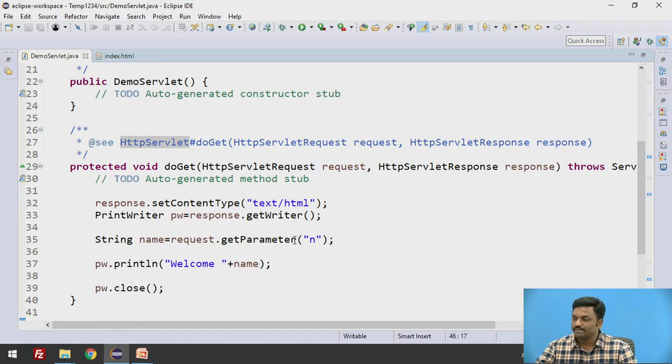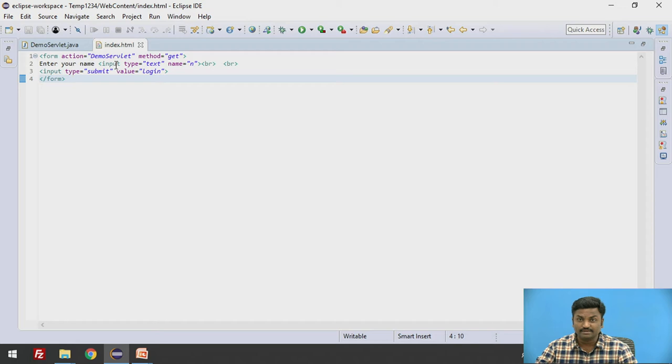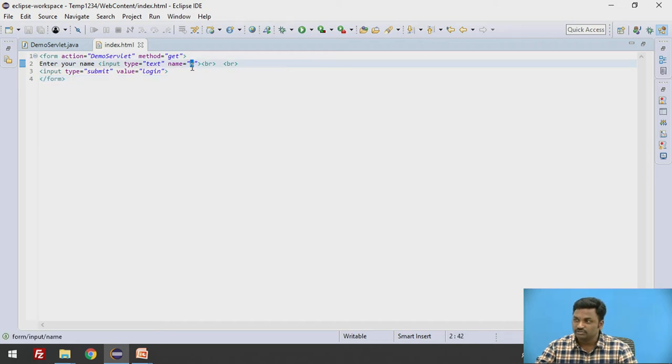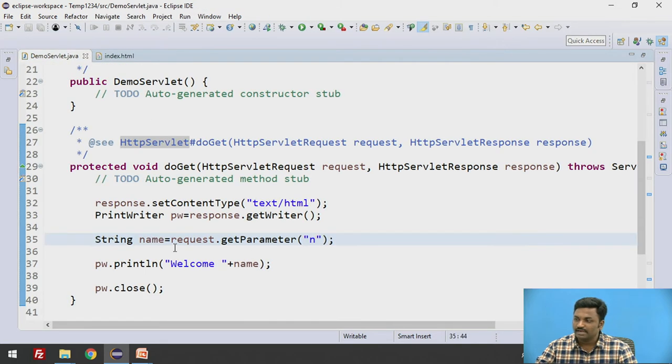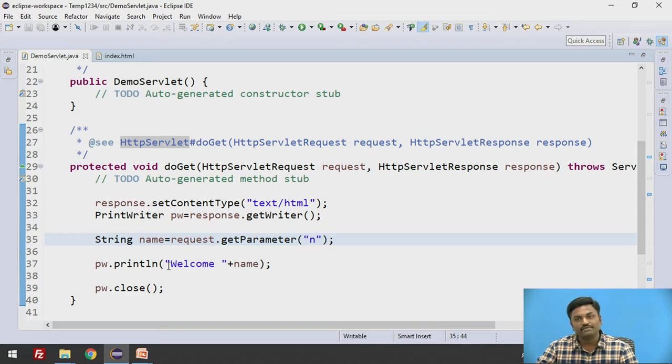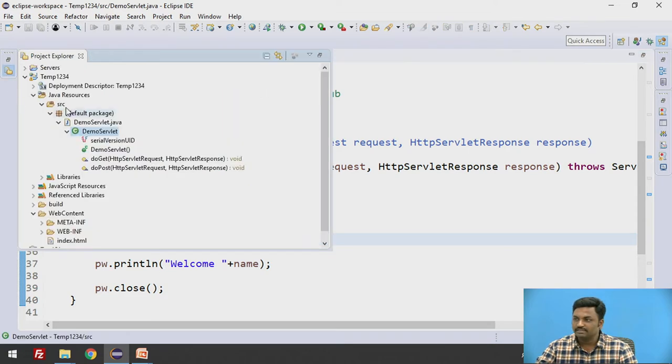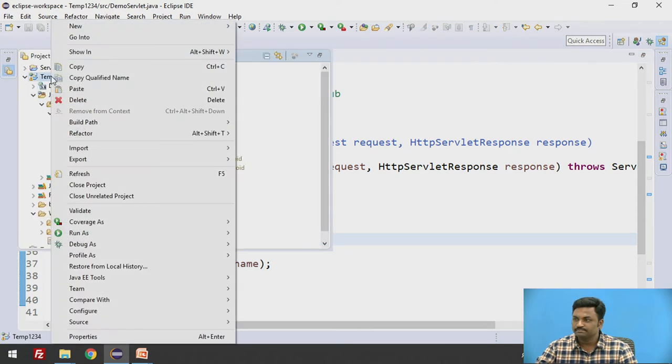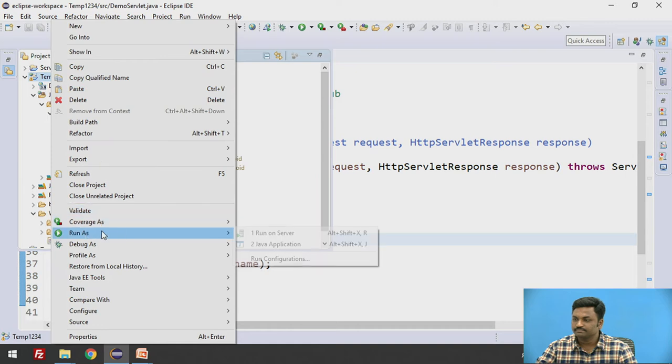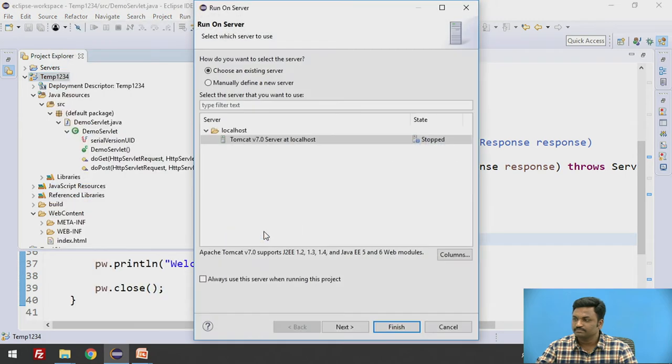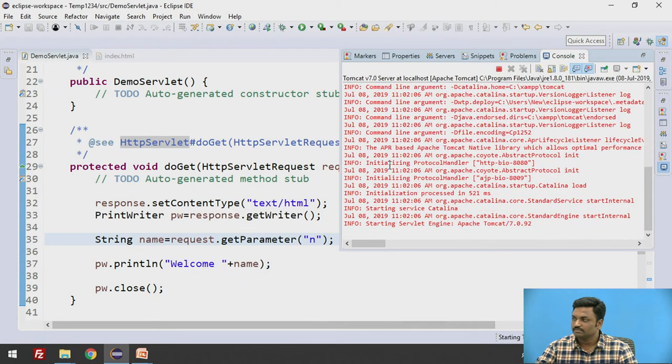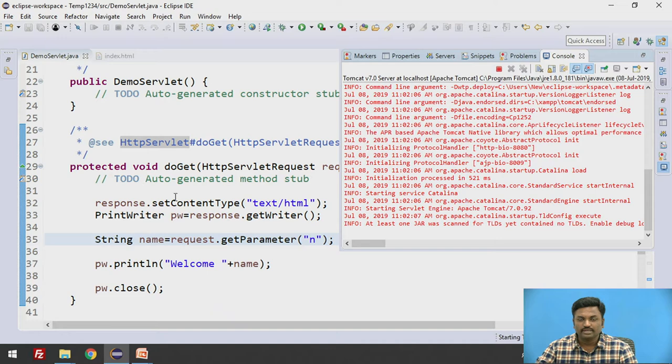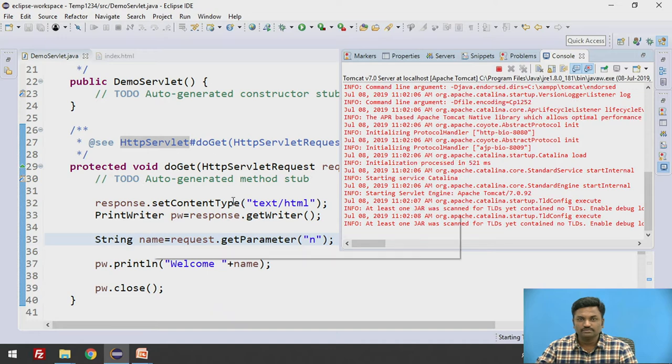And getParameter n, where n is the data passed from HTML page. This is the n, so this n will come here and we are going to display welcome name. Let us try to run this program. It will execute.